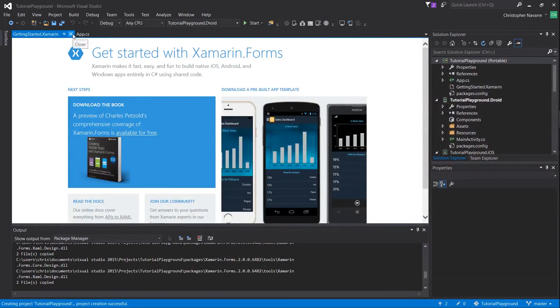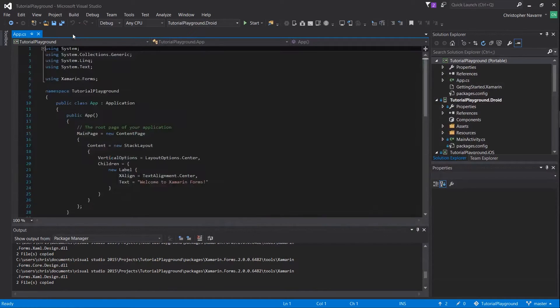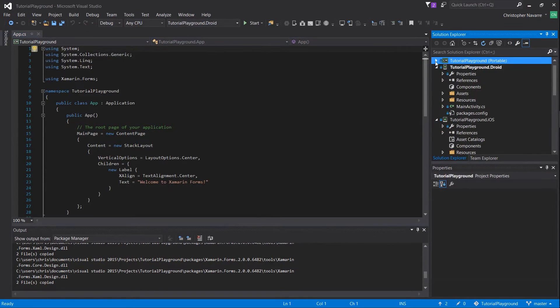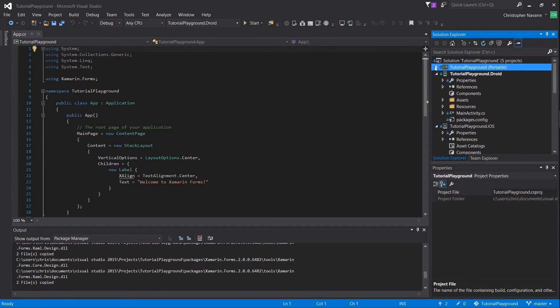Once all the projects are created, you should be greeted with the getting started splash screen, which you can delete from your main project directory.